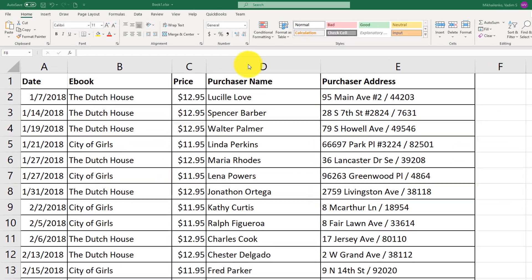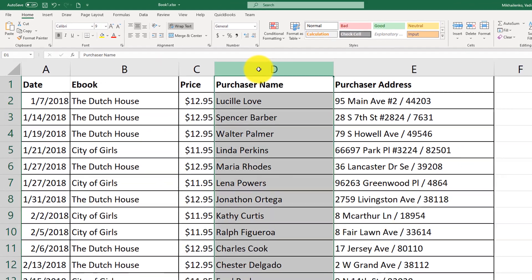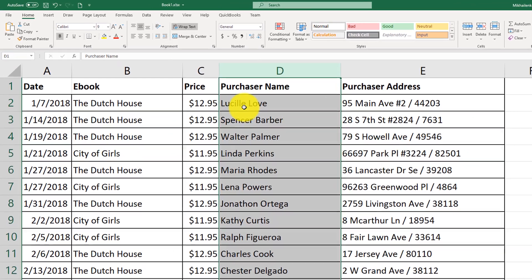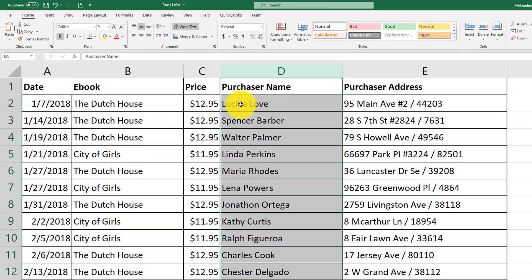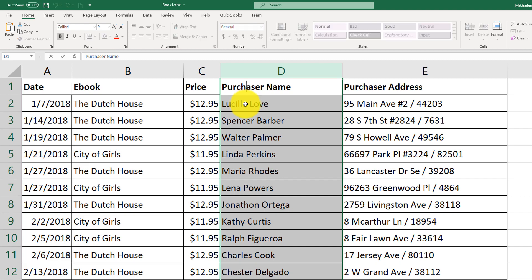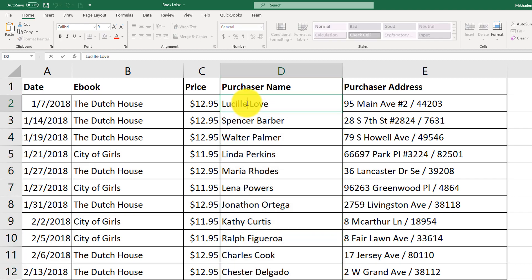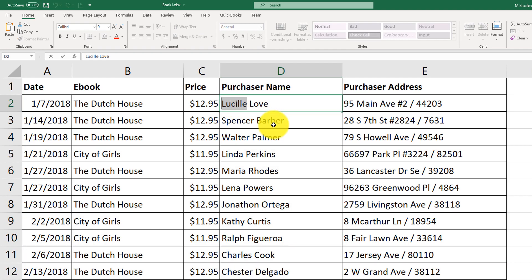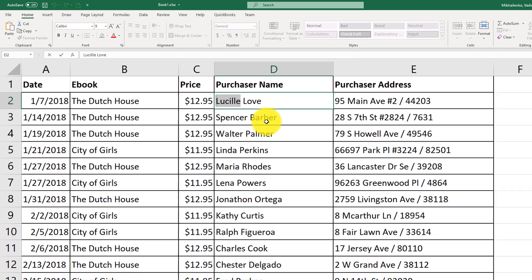For example, you might realize that purchaser names contain both first and last name and it's all contained in one cell. The text-to-column feature might be helpful to separate the first name from the last name and put them into separate columns.